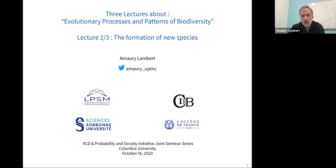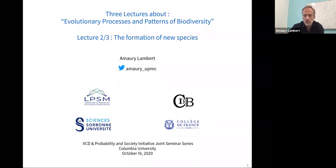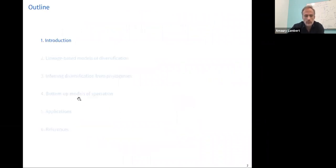Today I will deal with what happens when instead of taking individuals from the same species, you take individuals from different species and try to characterize the diversity that you observe.